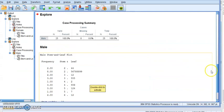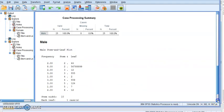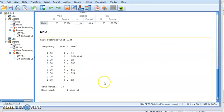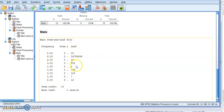And this will be the stem and leaf for the male. Same idea, we have the frequencies, stems, and leaves.